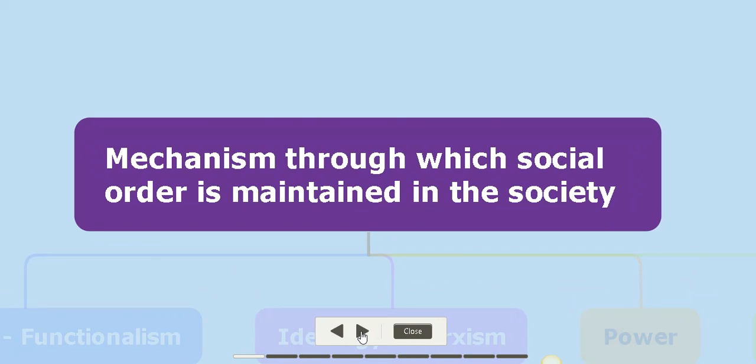Comment est-ce qu'il nous maintenir l'ordre dans la société? Comme ça pas qu'il n'y a aucun conflict, pas qu'il n'y a aucun disagreement, tout ça.